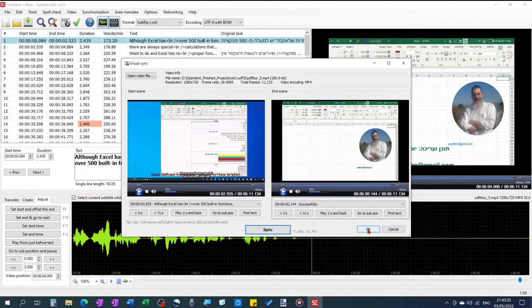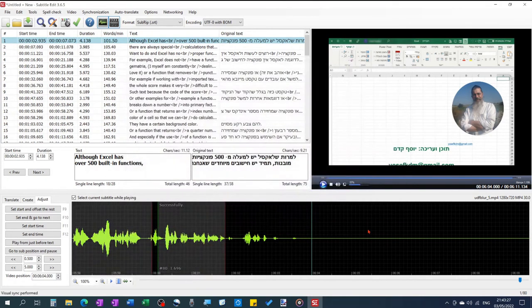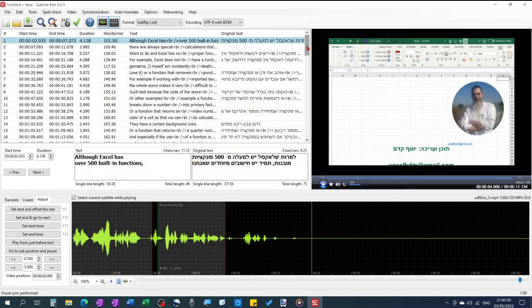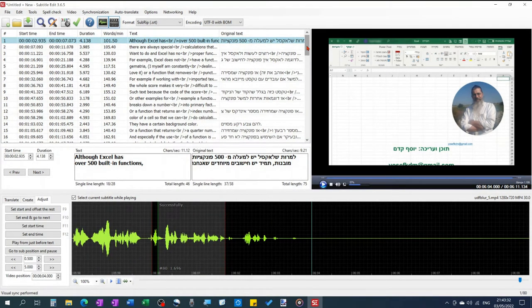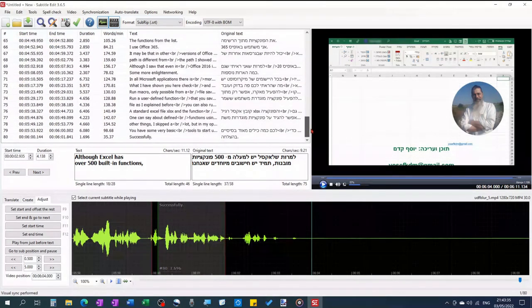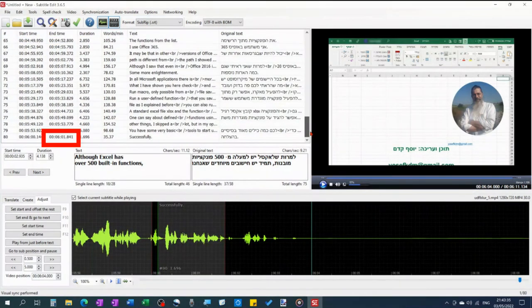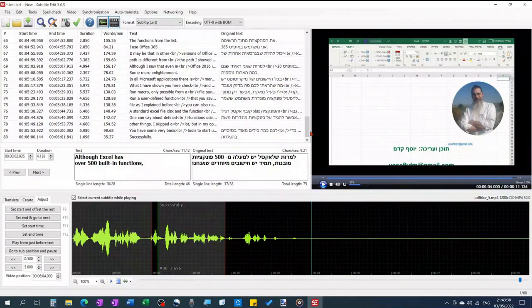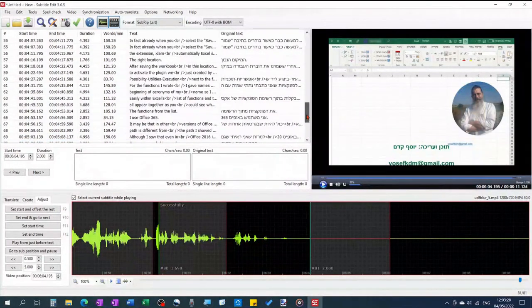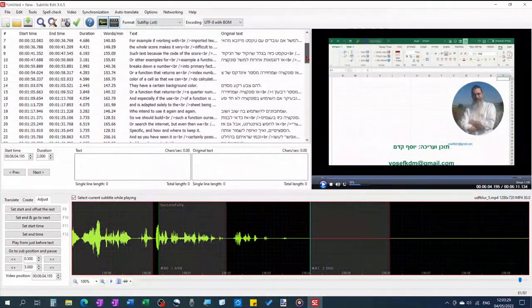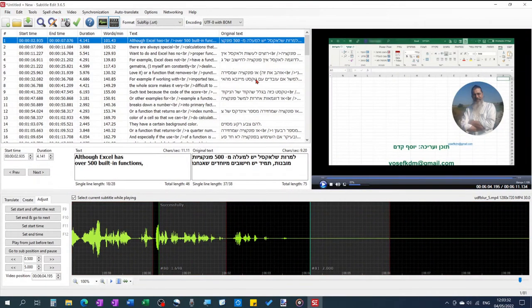Now watch the start time of the first and the last subtitles and you'll see that they are now from the beginning until the end of the video. But the ones in between are not really at the right times, so you'll have to adjust them manually, which is really easy and really fast.